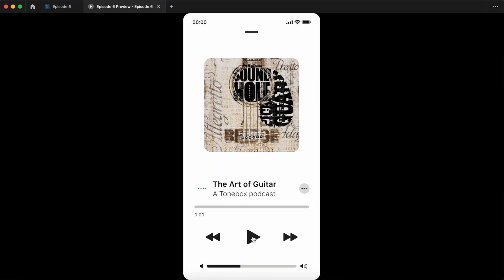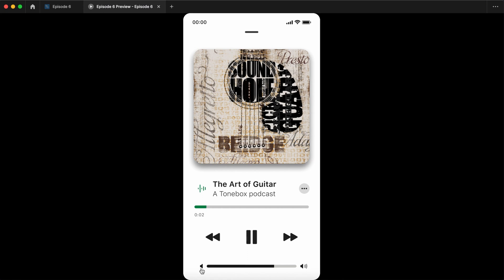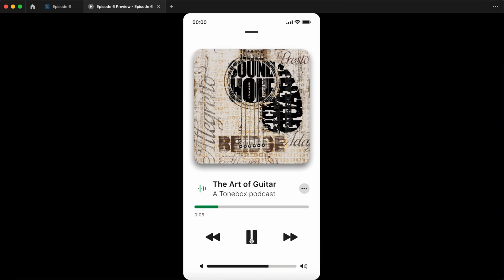Hey, how you doing? Dennis here, and today we're going to be making an audio player with working controls, an animated audio icon, a playback status bar, and a working elapsed time counter. Let's get started.